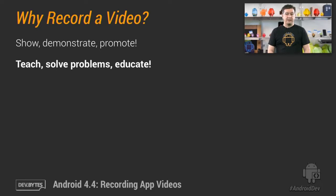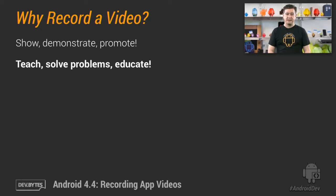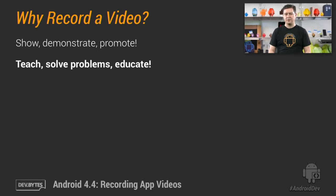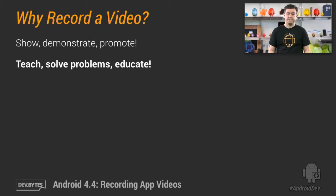Creating a video that explains how to use advanced features or correct common mistakes is also a great use of app videos. Is there a question about your application you get asked over and over? Record a video to show your users how it's done.